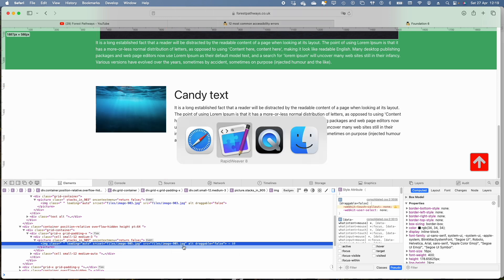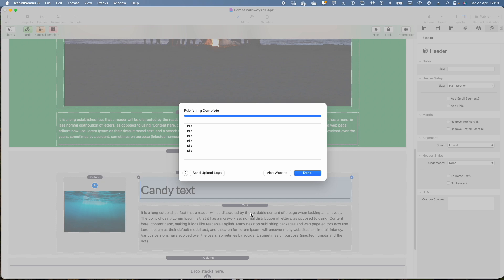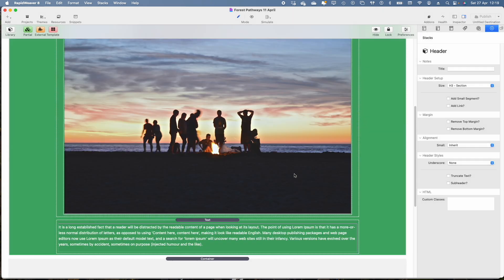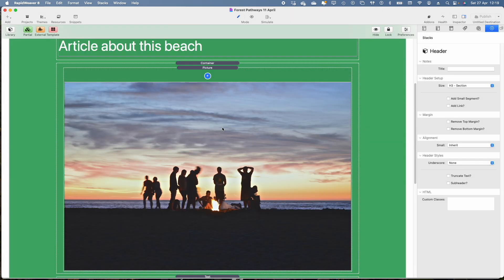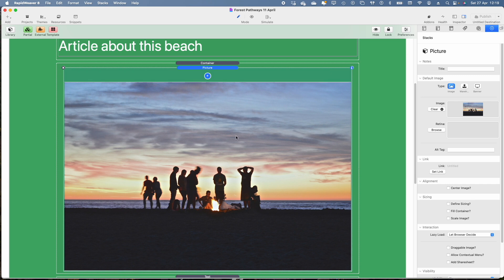So we go back into RapidWeaver. With Foundation 6, Joe has very kindly just given us a placeholder here so we can just write in the alt text which I've already done. So we put that in there.